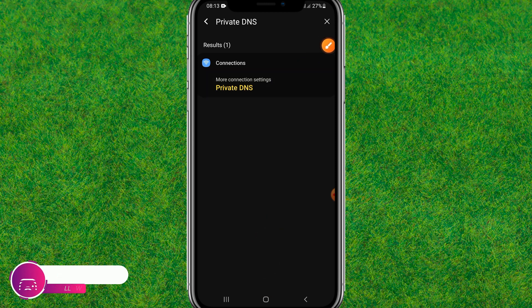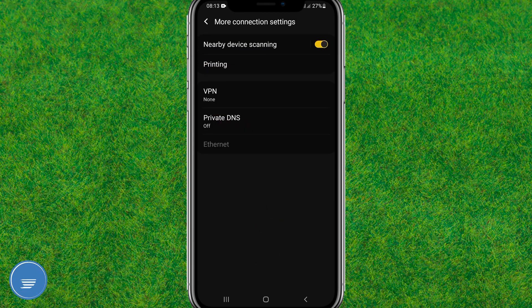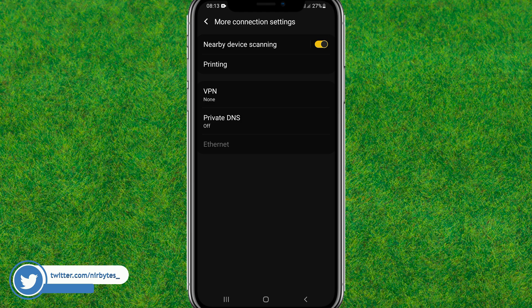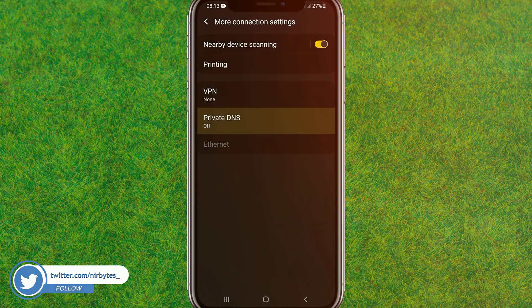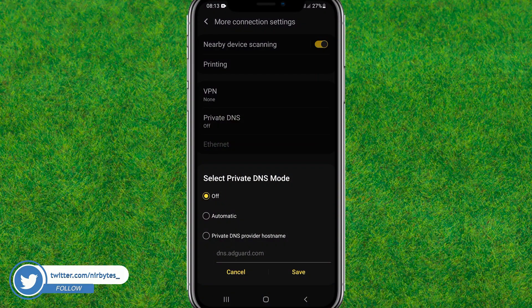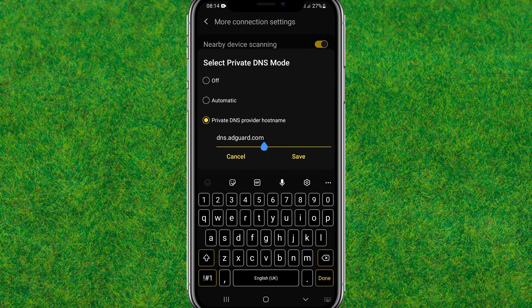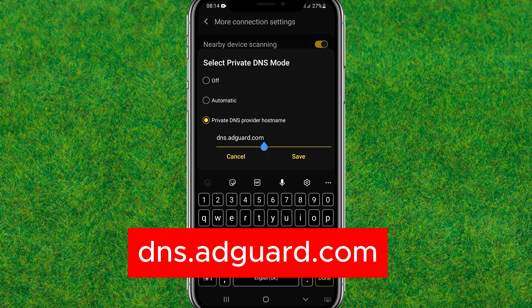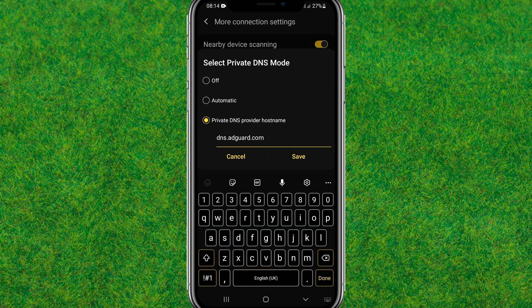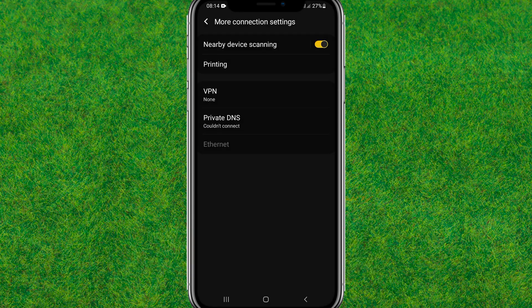Tap on Private DNS and it will load the Private DNS settings for your device. It is currently turned off — select the option 'Private DNS provider hostname'. Now type in 'dns.adcar.com', then tap Save. This will save the private DNS and block all ads on your Android.